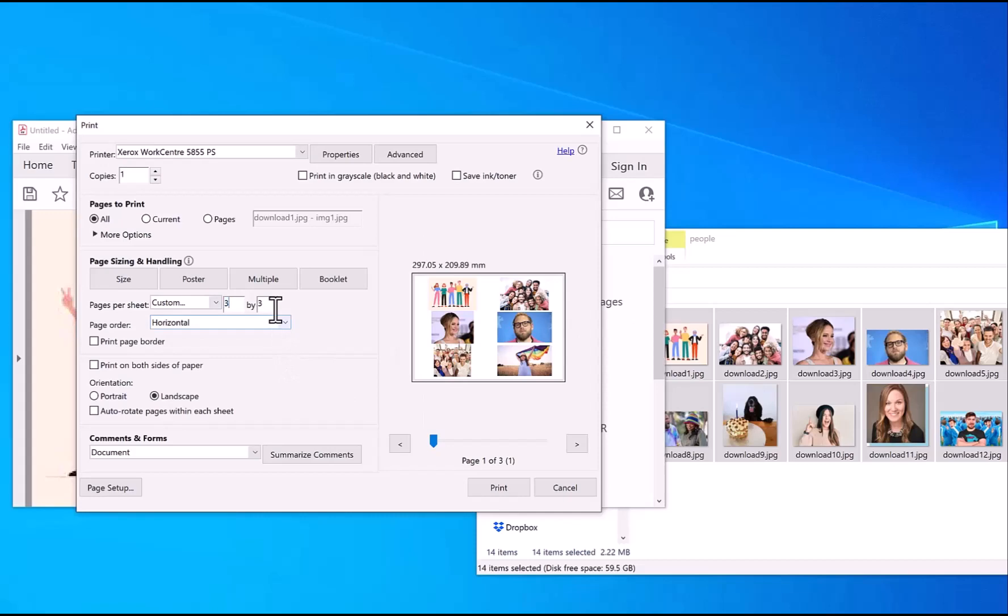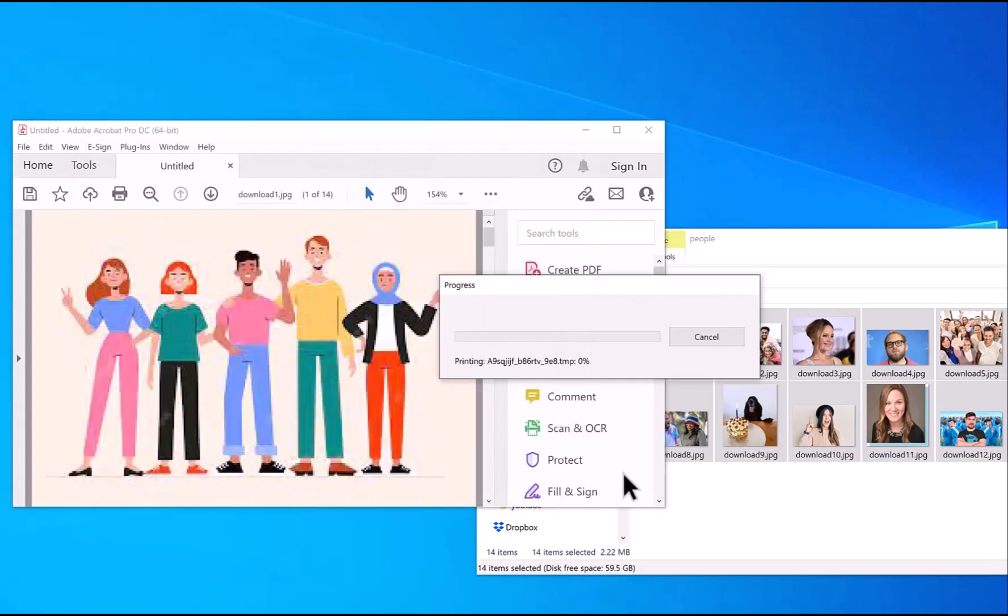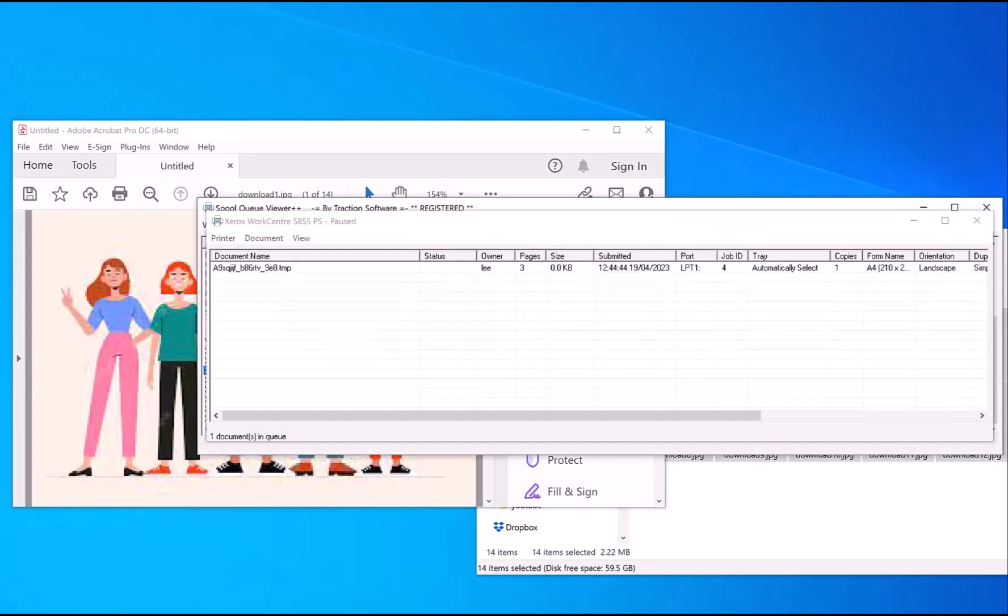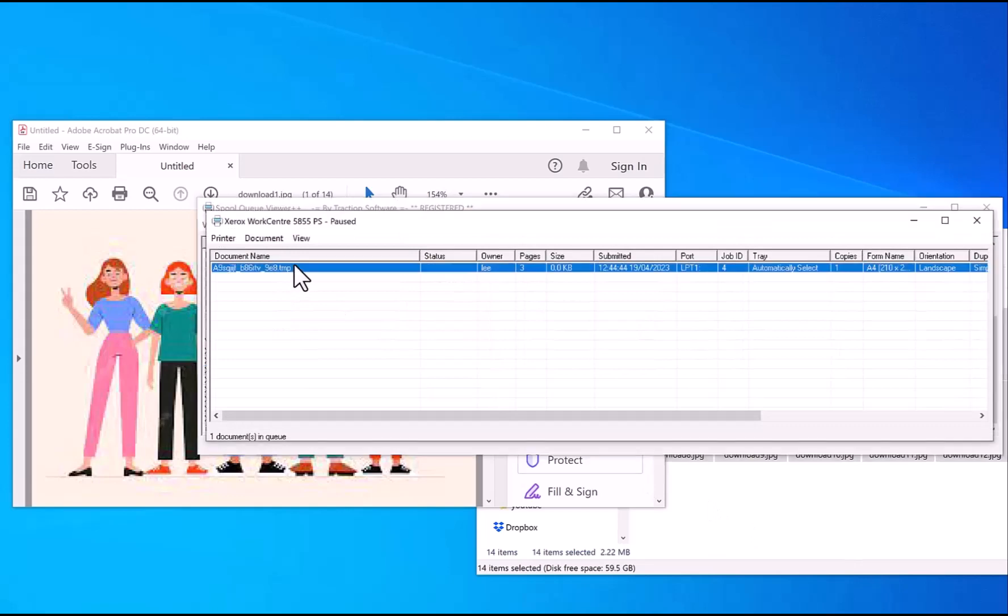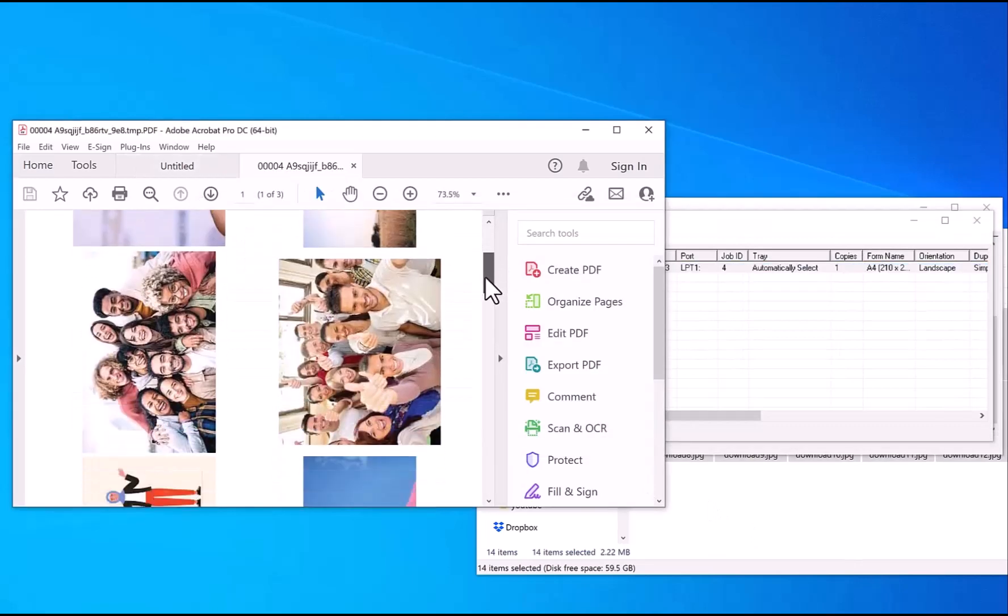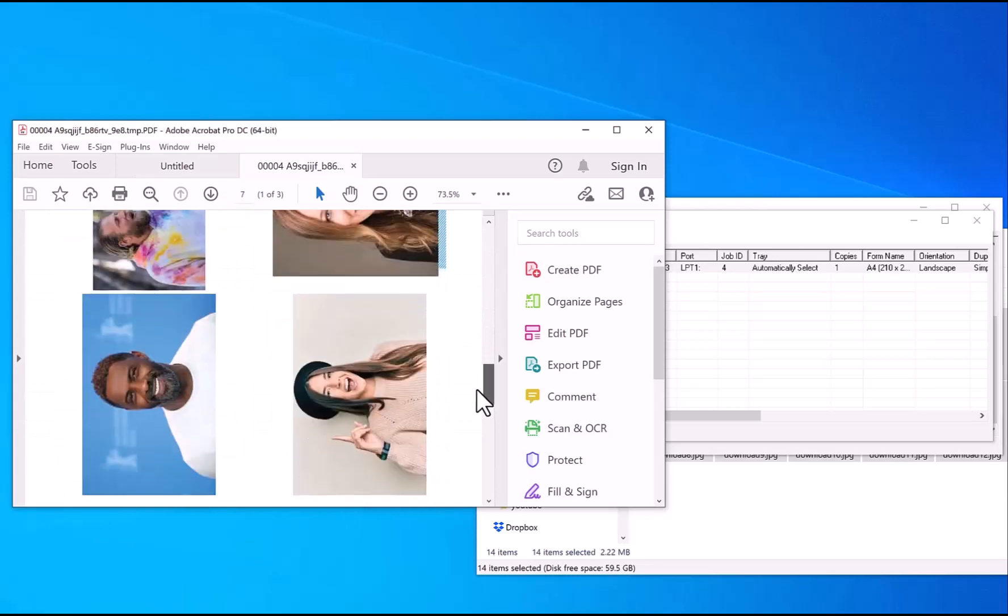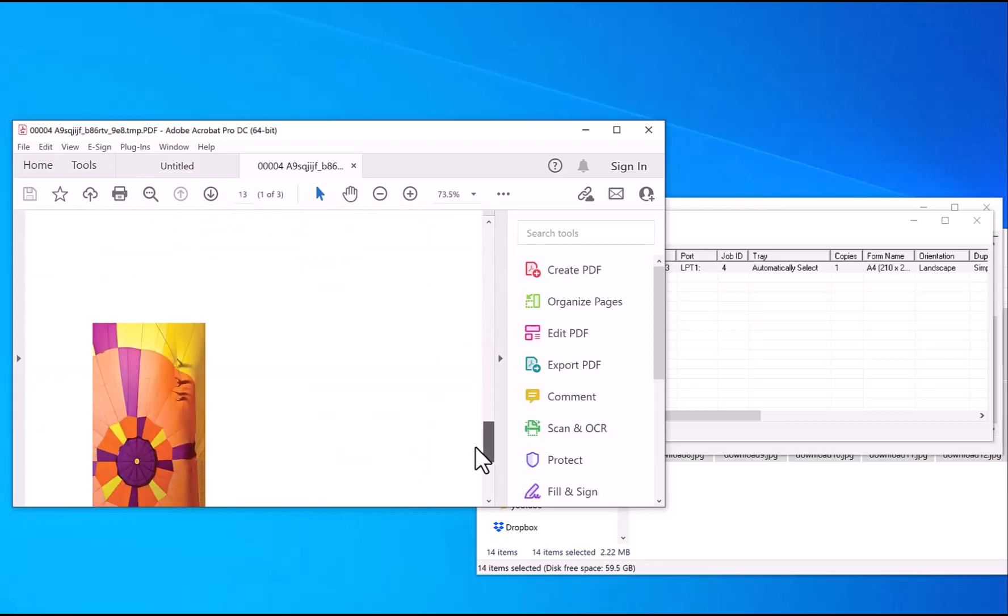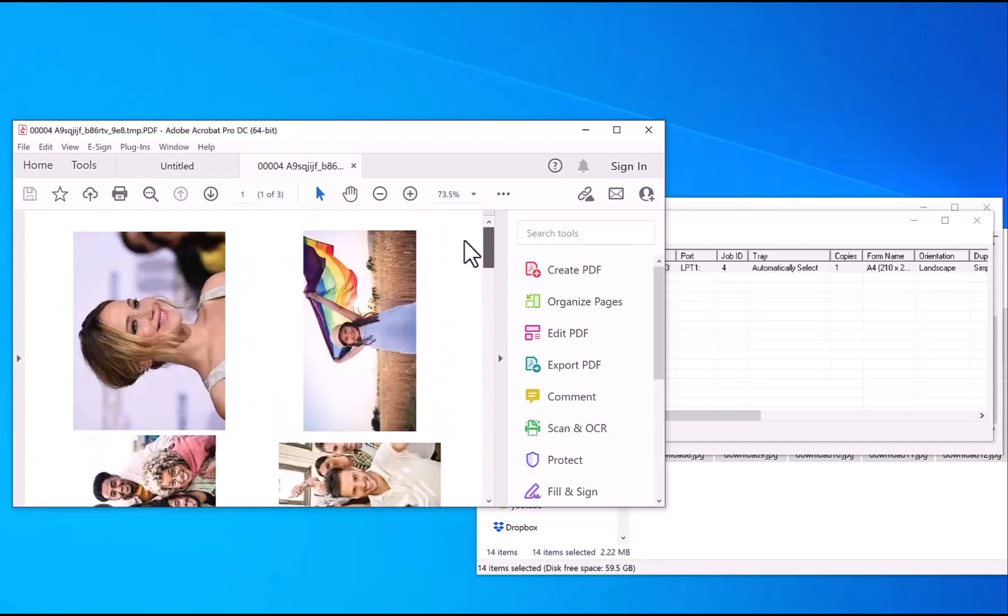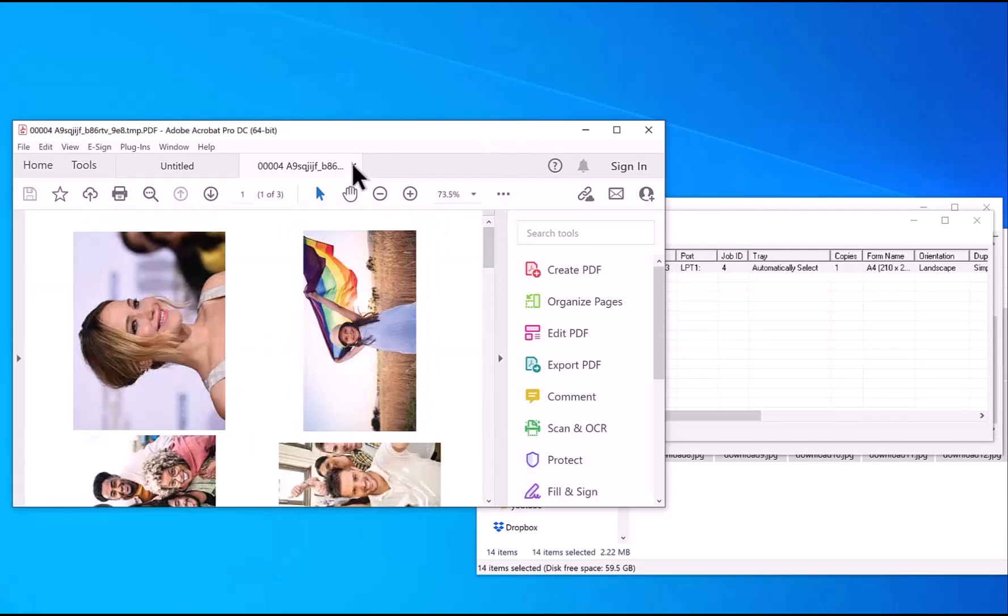You can do three across, two down, so print like that. Just click Print. If I use some software, I can look at the actual print output. So you can see it's going to print like that. That was quick and easy to do.